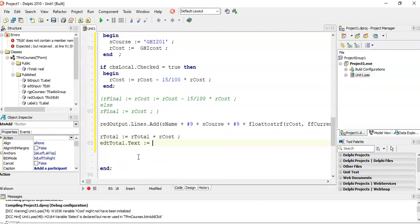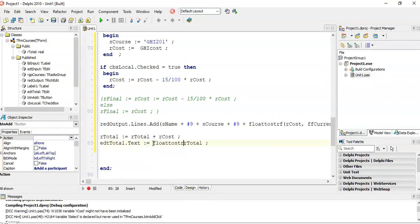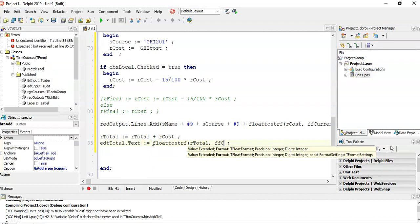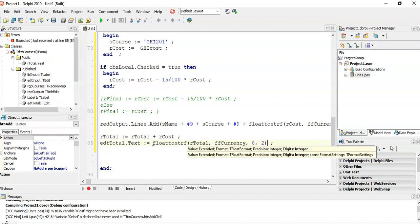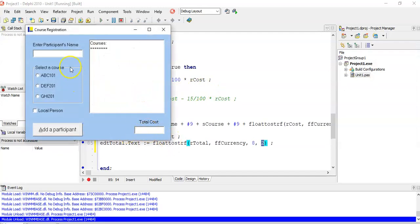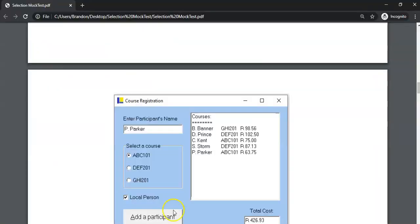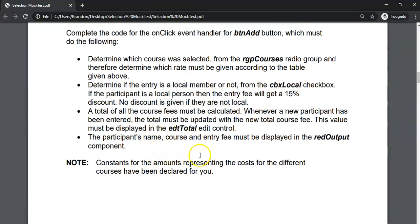Every time we update rTotal, we also display it: EDTTotal dot text equals FloatToStrF of rTotal with FF currency format, 8 comma 2 decimal places. Let's test it — Mr Long, ABC course, add: 75 appears. Add another: 63 added on. Add another and you can see it accumulating quite nicely. That's the question done — looks like we've covered everything.